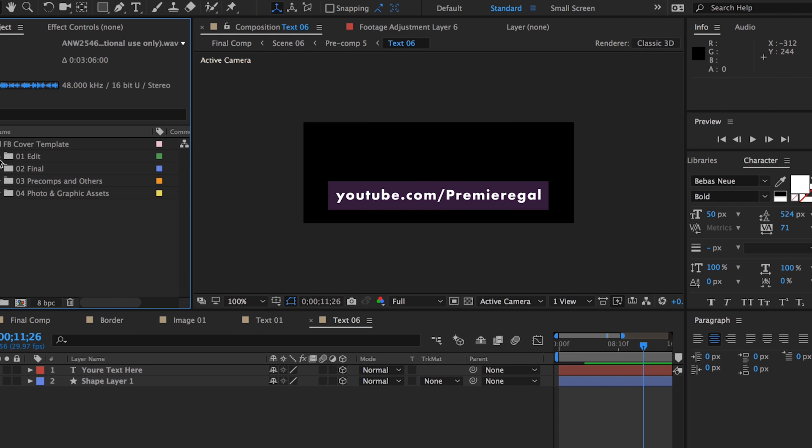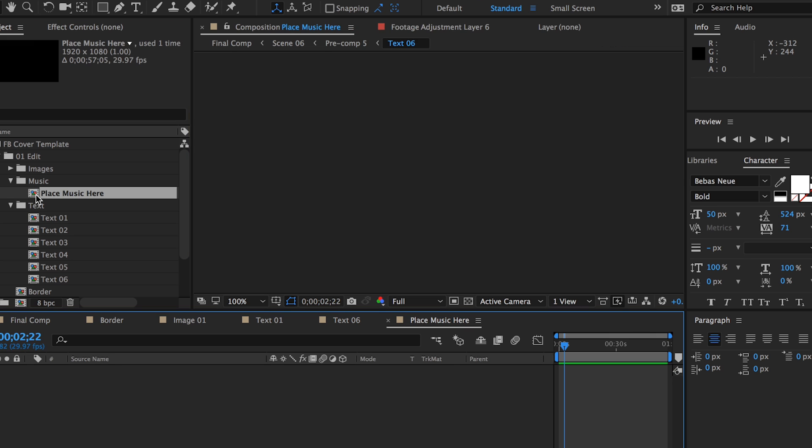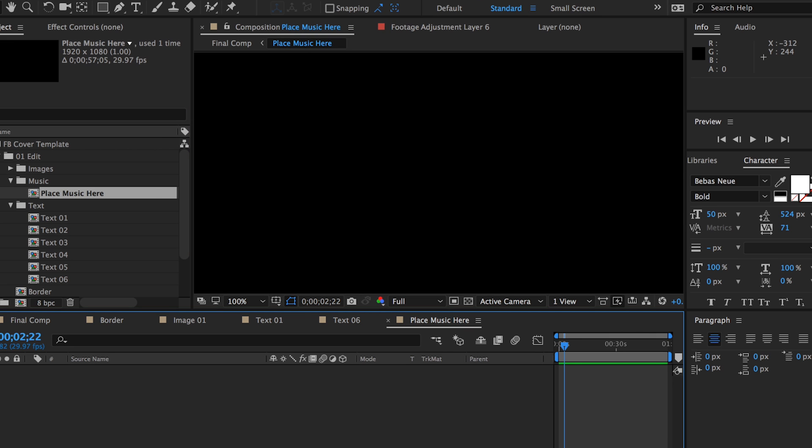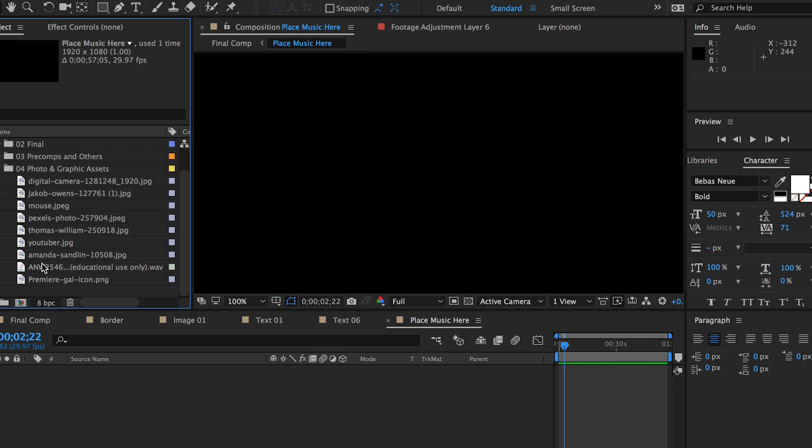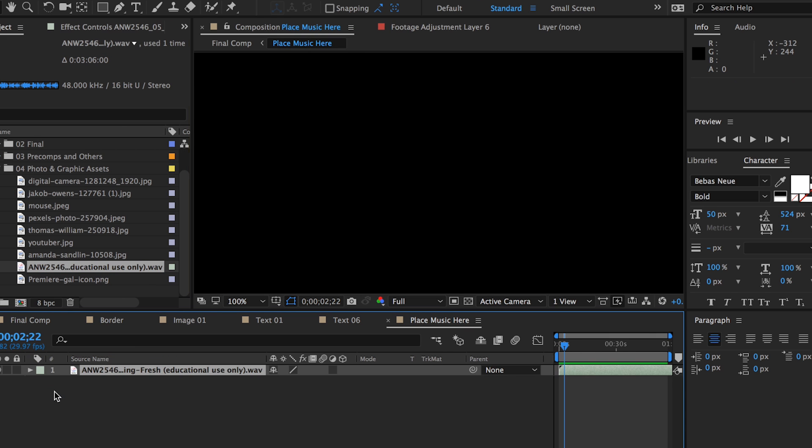If you want to add music, go to the music folder and double click on place music here and drop your music file into the composition.